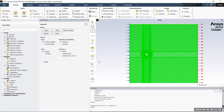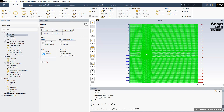Once we do that, let's go through the steps for setting up the simulation. In the general setup, we need to set up the solver type as pressure-based. The time needs to be set as transient because we are running a transient simulation.